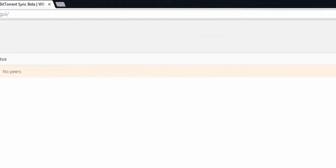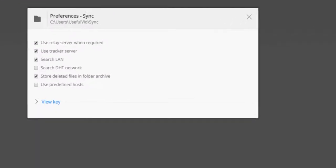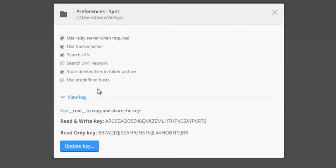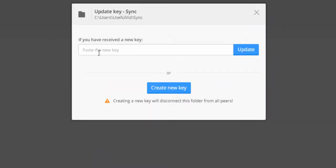Now on the far right hand side I click on the three dots and go for Preferences. Then we click on View key and we see that there is already a key which has been automatically generated which is of course no problem. Here we just click on Update key and take the key we just copied in the clipboard in Linux. Then click Update and Close.